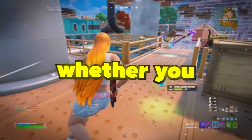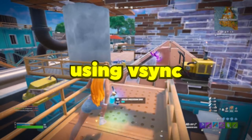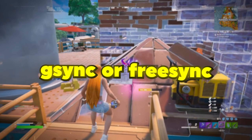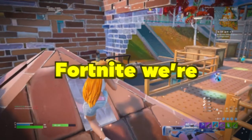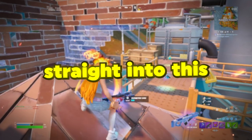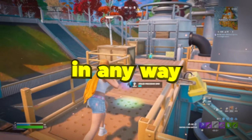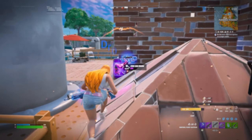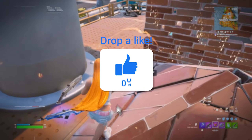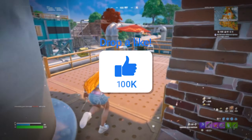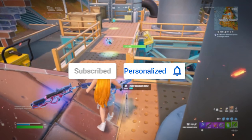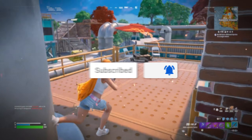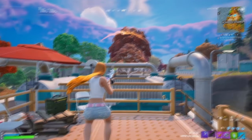Today I'm going to be telling you guys whether you should be using V-Sync, G-Sync, or FreeSync when playing Fortnite. We're going to get straight into this, but if I help in any way, if you learn anything today, drop a like, subscribe, all that good stuff. It's completely up to you, but it helps way more than you think.